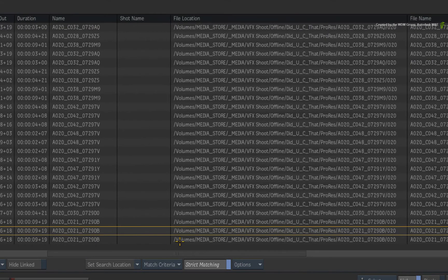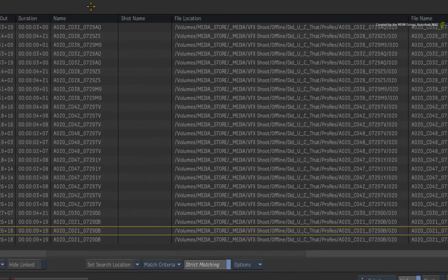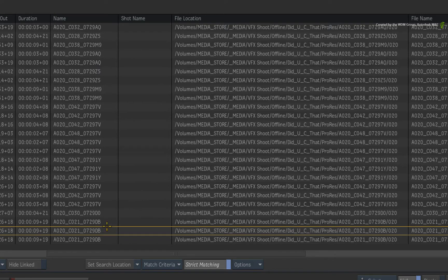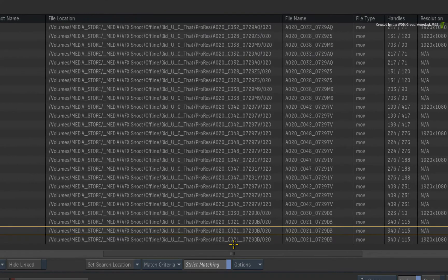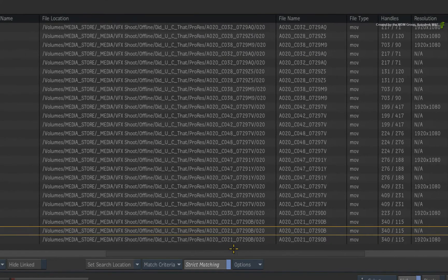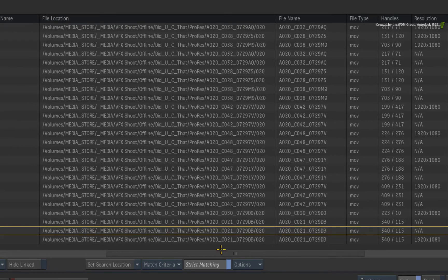However, the name of the segment is based on the matching metadata of the red media. Note that the file location, file name and file type are completely different because this references the transcoded ProRes version of the red media.